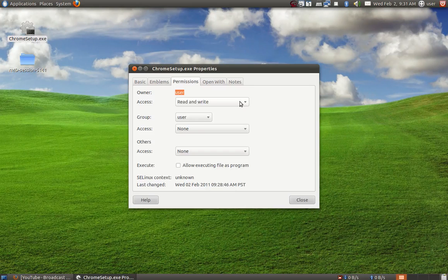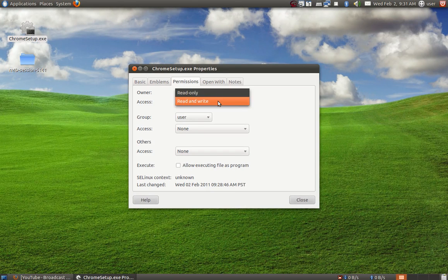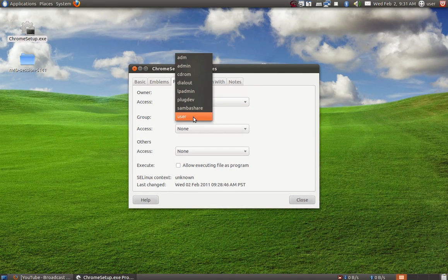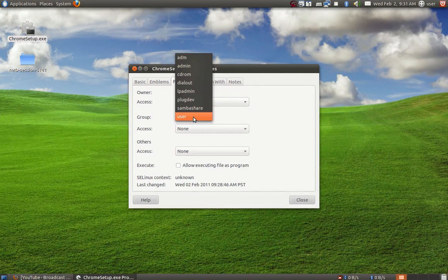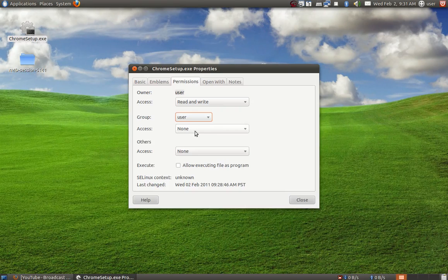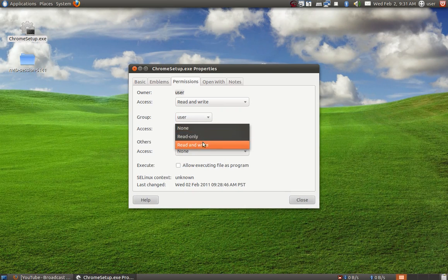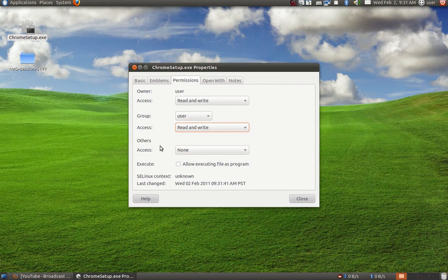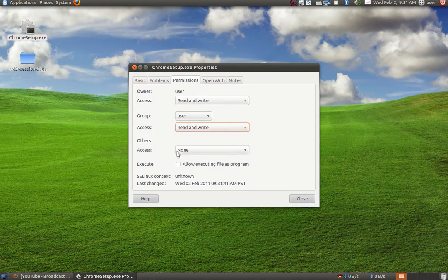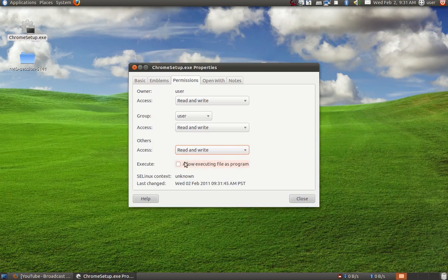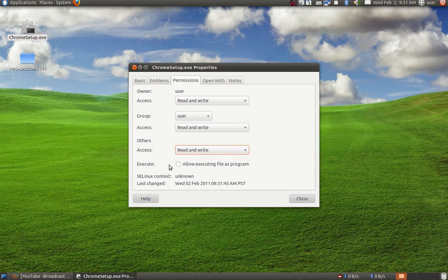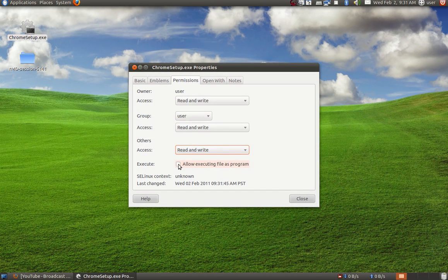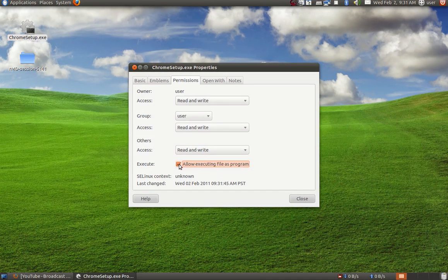If you want to give any users access, just select the user then read and write. If you want to give others the permissions, then do read and write. The important thing is that you have to check the box here, 'Allow executing file as program'.